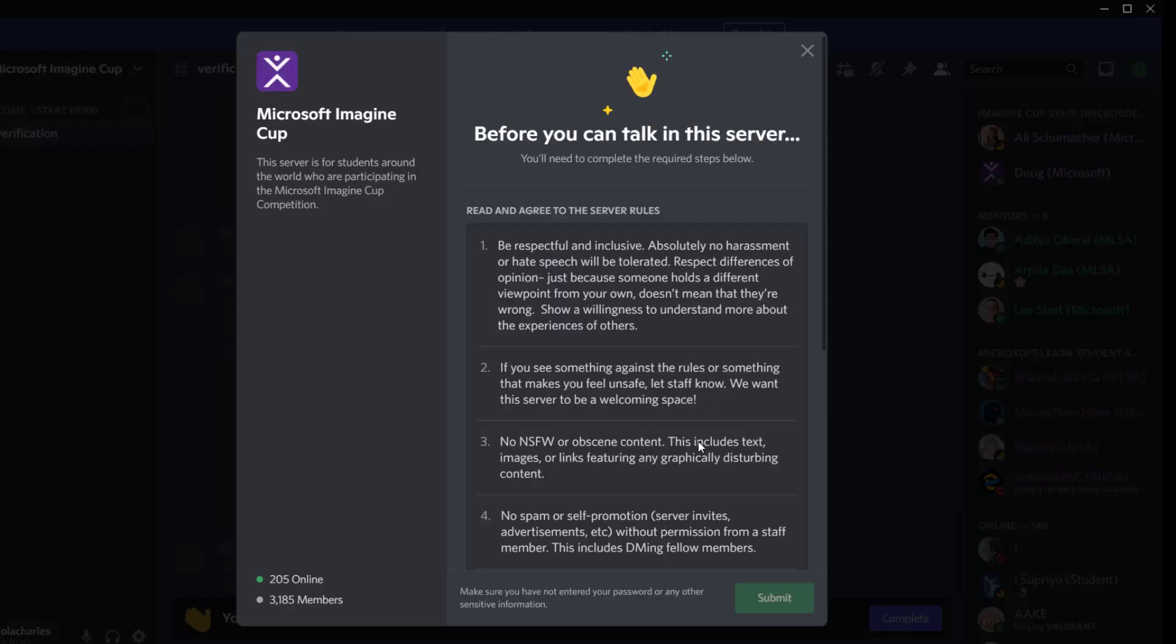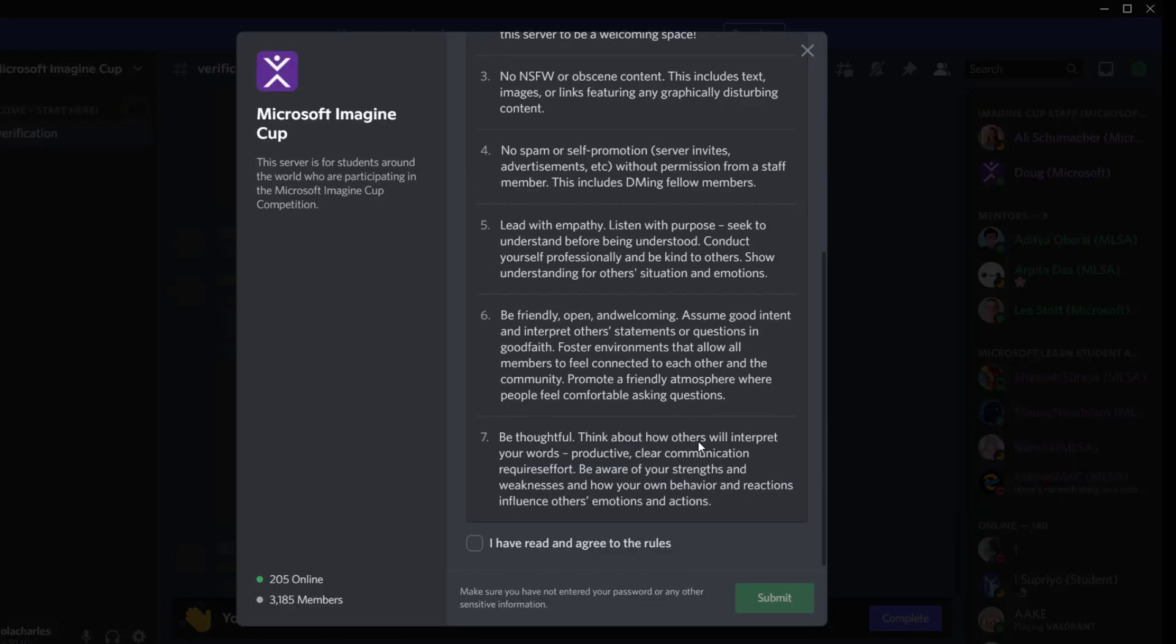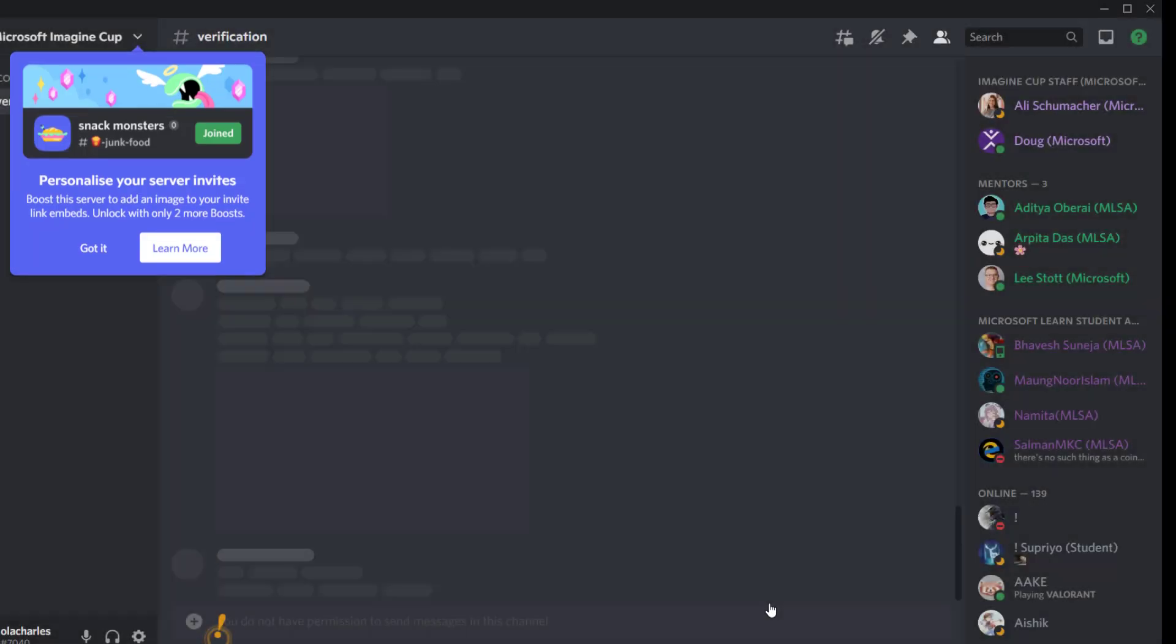When you click on complete, you will see the terms and conditions. Read through them, then accept by clicking, checking that box and submit.